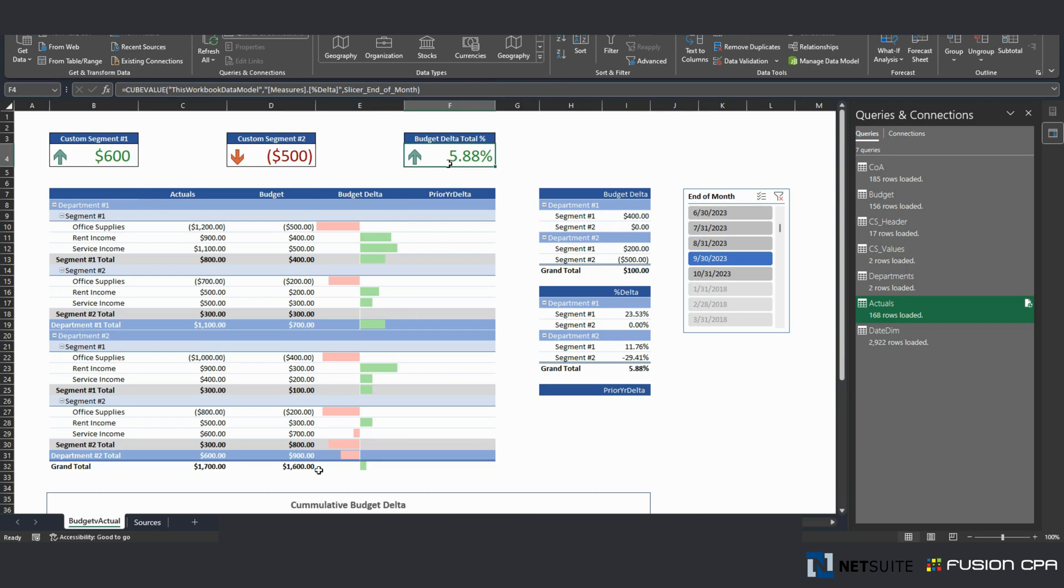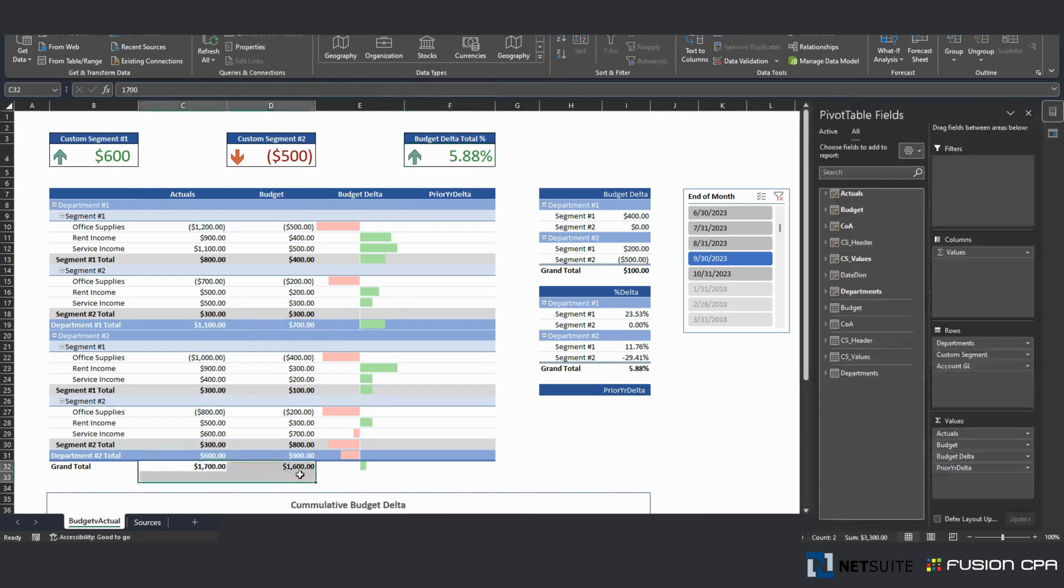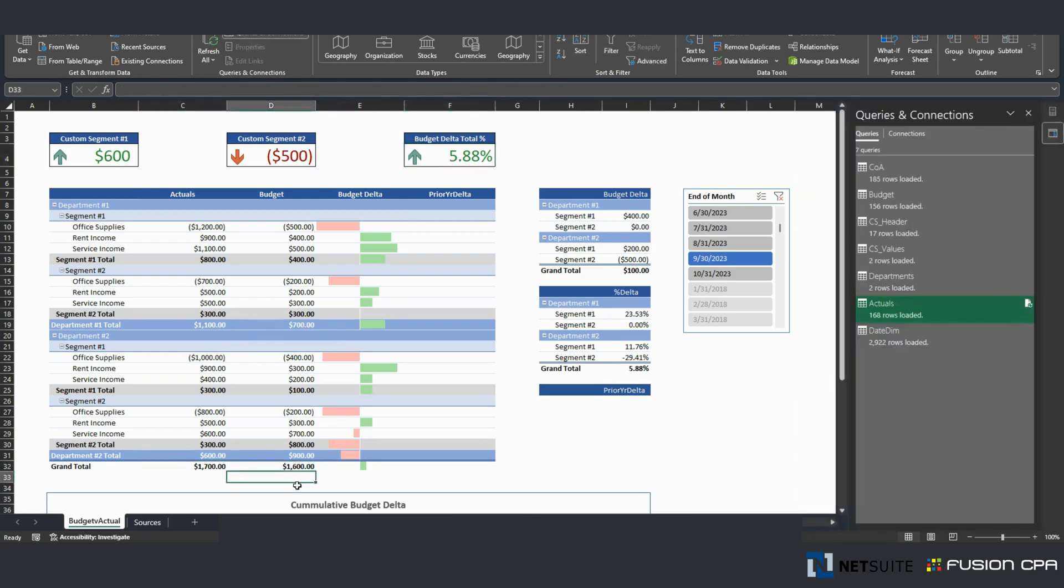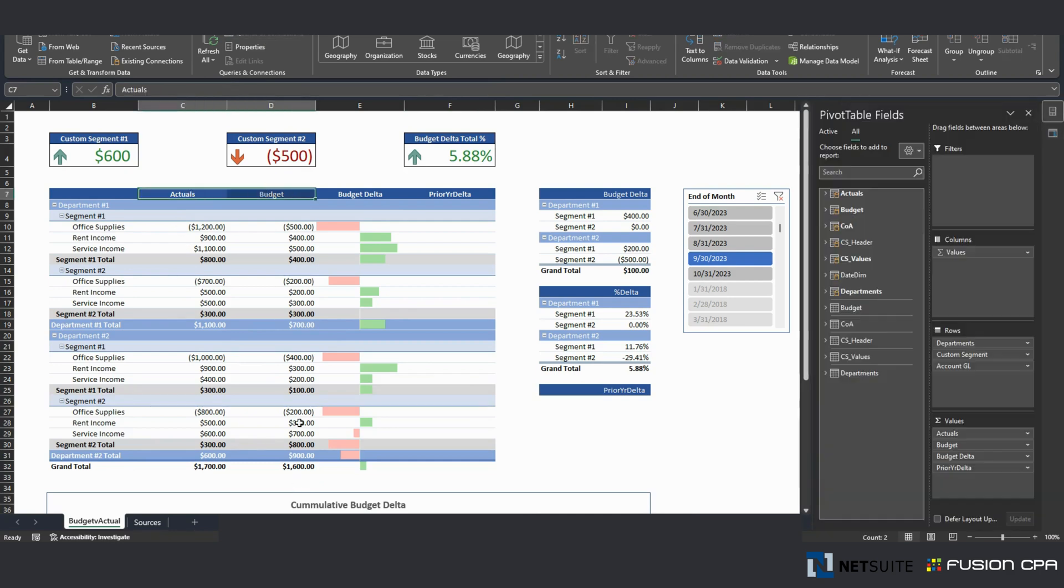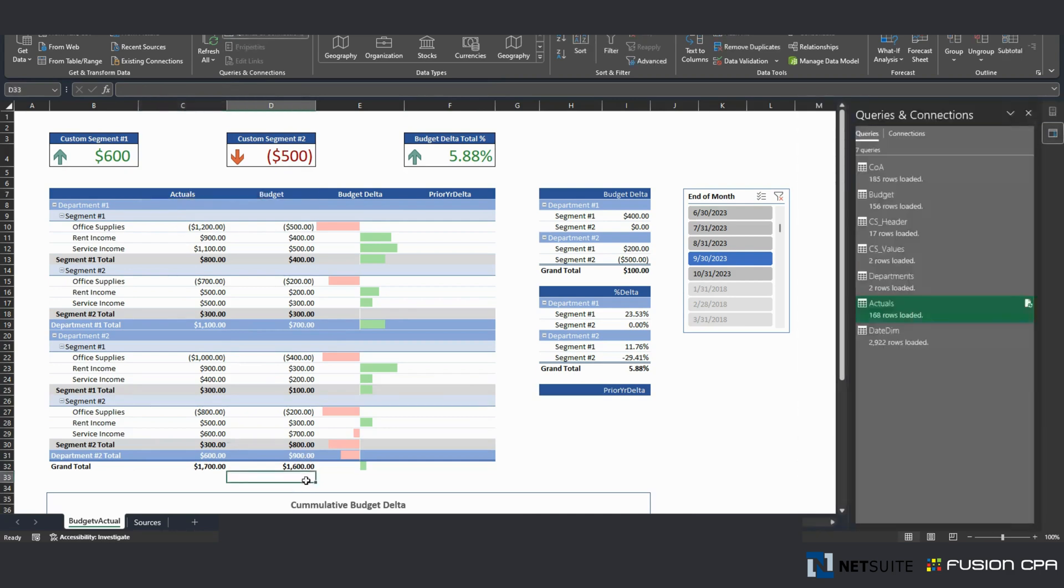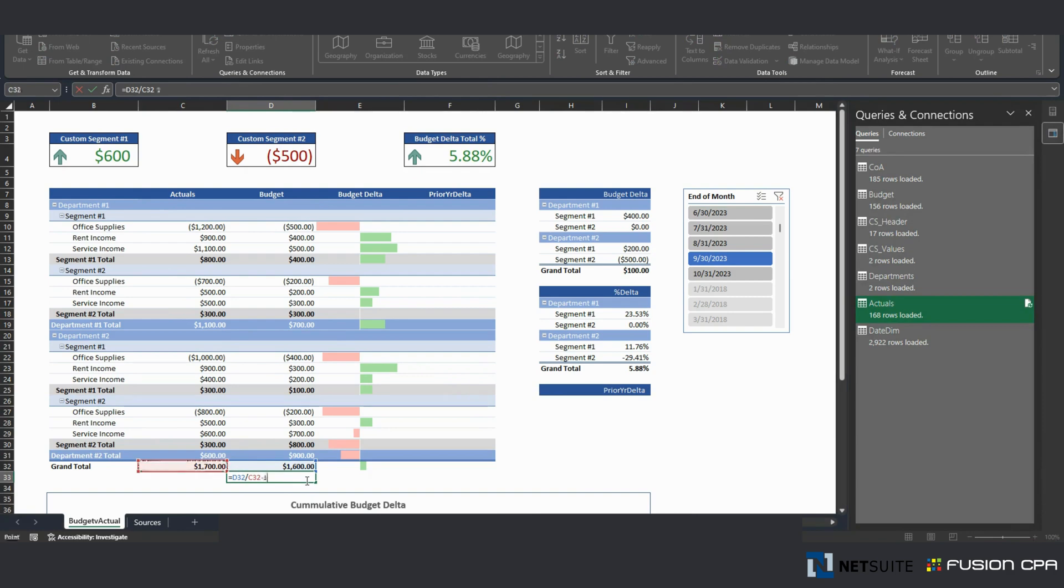So in this row here, I have the total for budget versus actual. If I do this, I get that same number here.